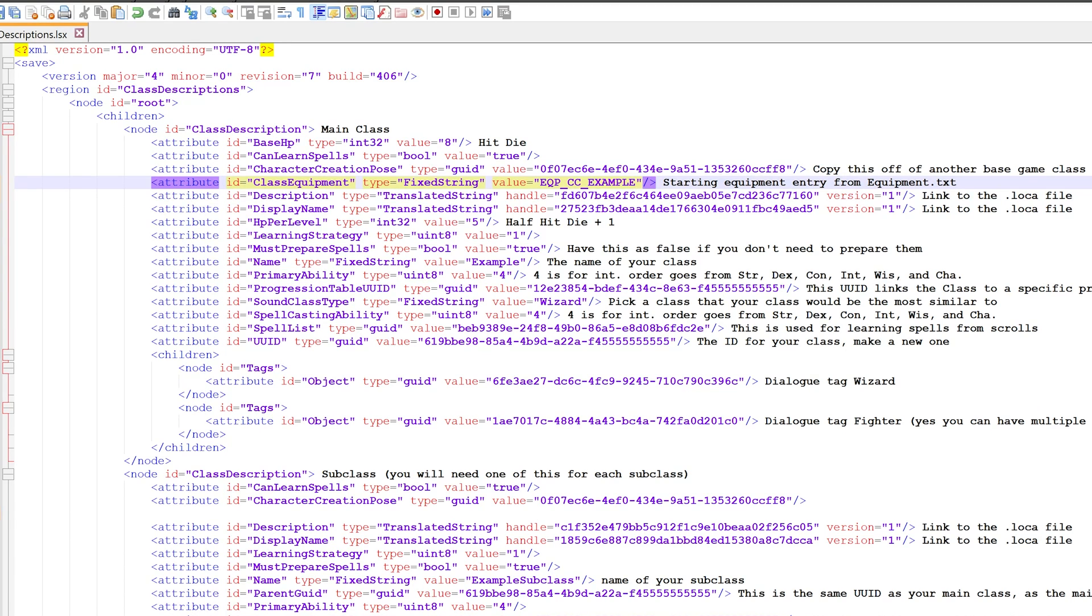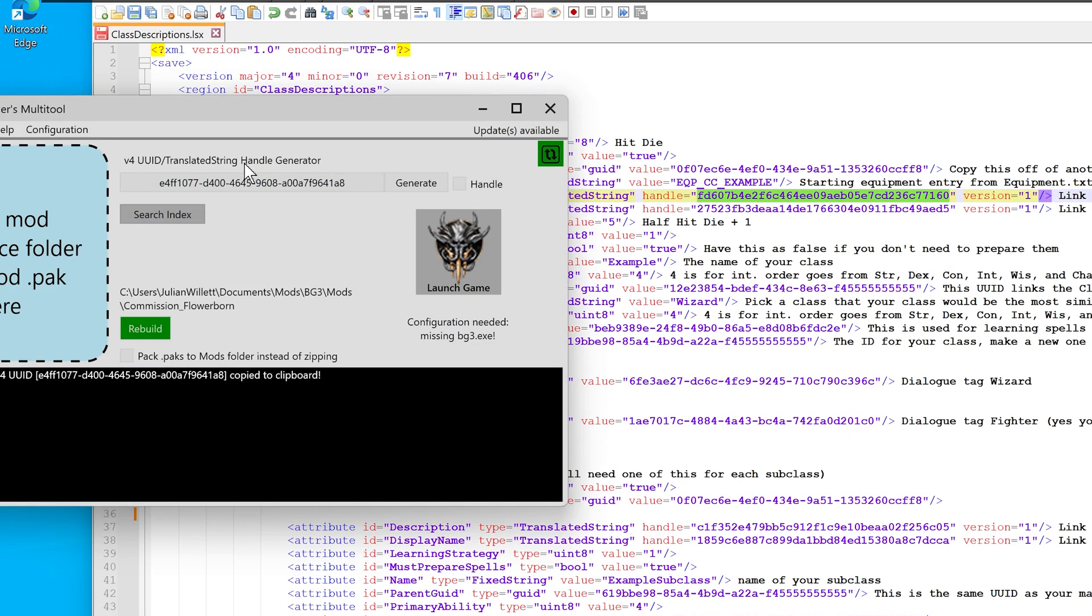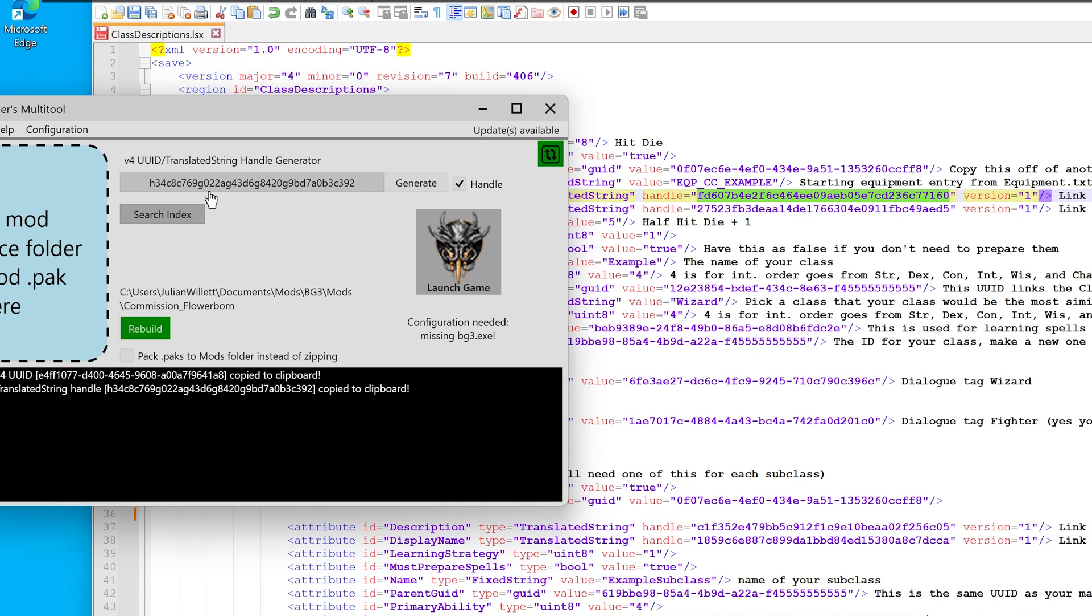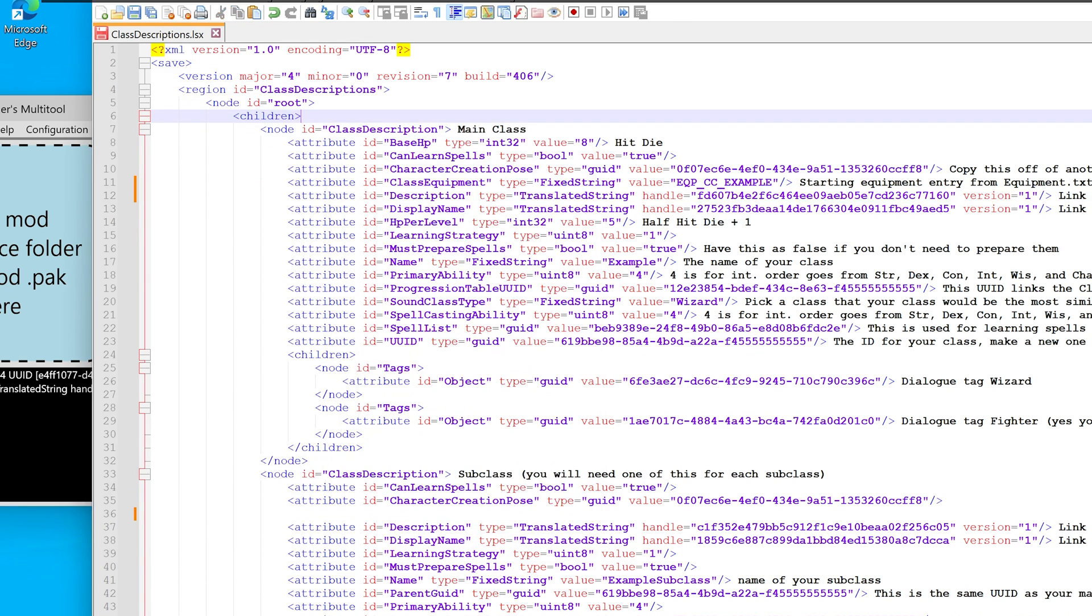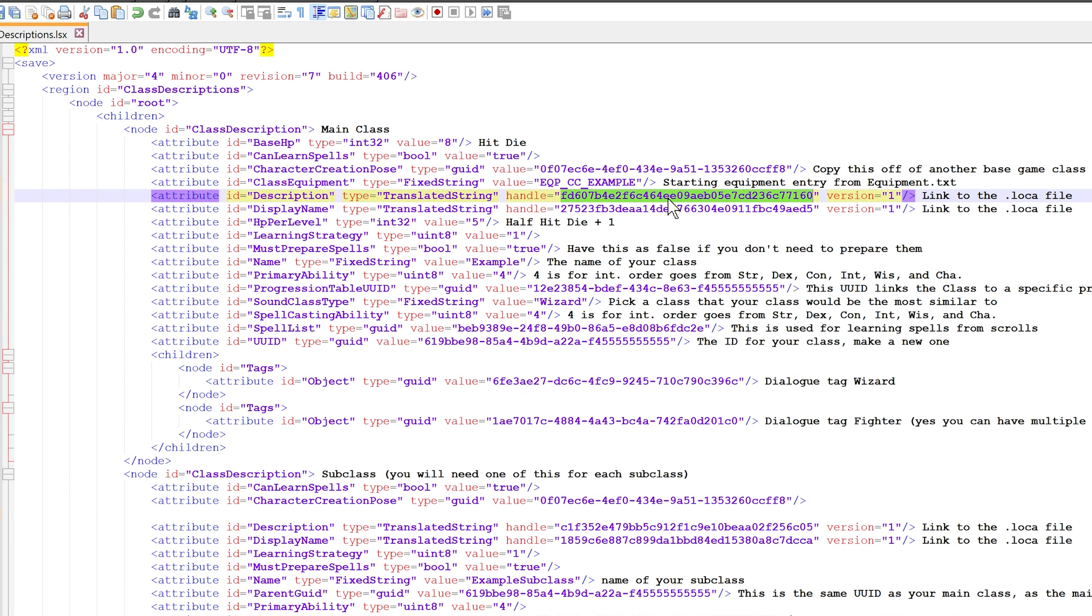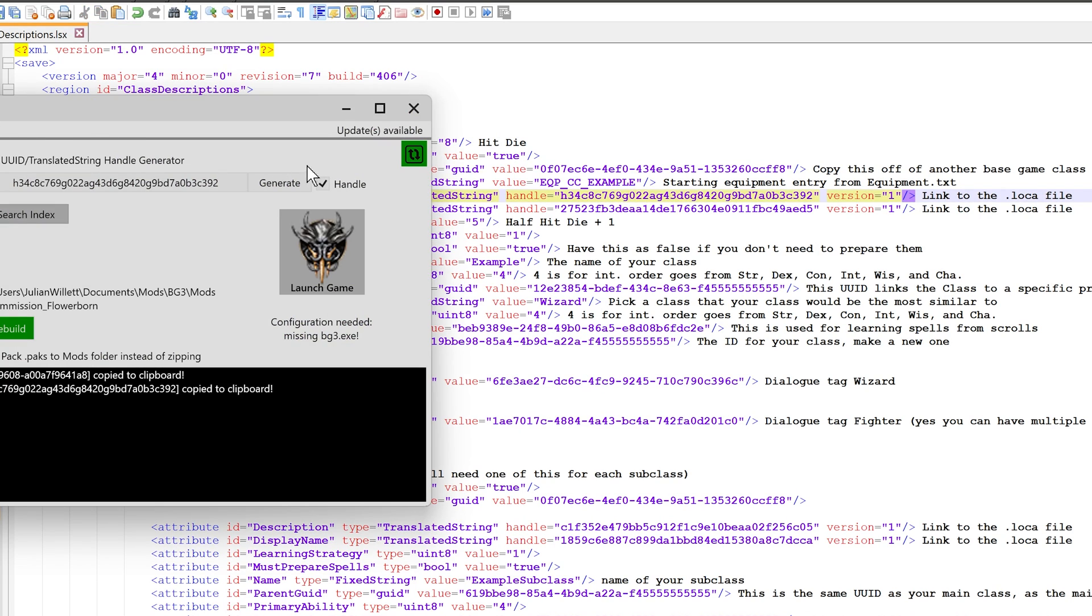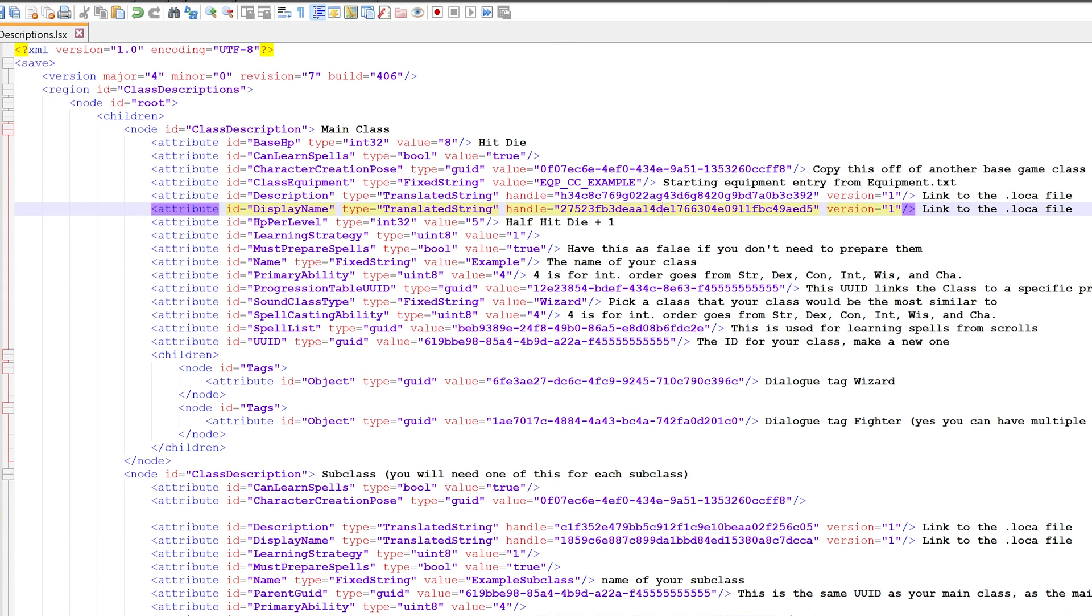Now we want to start editing the other fields. For the description, we need to make a handle. Click the handlebar in the modders multitool, click the generate button, and now you have a handle that you can click to copy to the clipboard. Paste that new handle. For the display name, do the same thing. Keep the handle ticked, generate a new handle, click it, and put that in there.